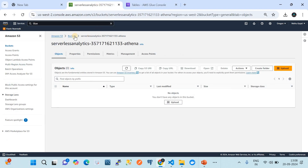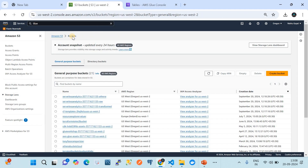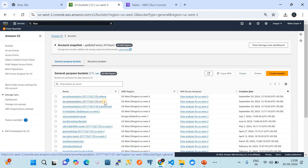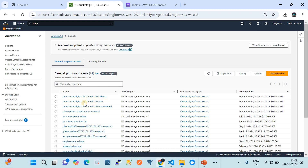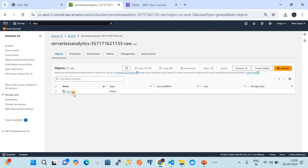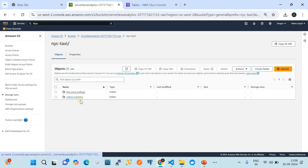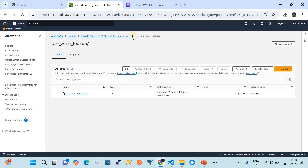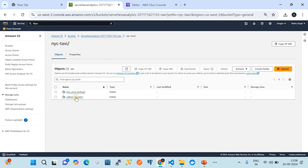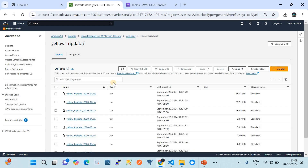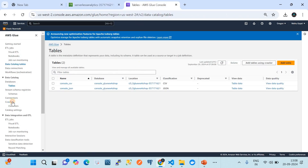Before we start, let me take you to my Amazon S3 bucket. I have a bucket called 'serverless-analytics-one'. In this bucket we have raw data present underneath a specific path. We're going to look at the yellow trip data folder and load this data into the AWS Glue Data Catalog.